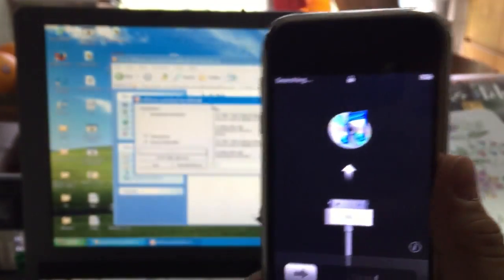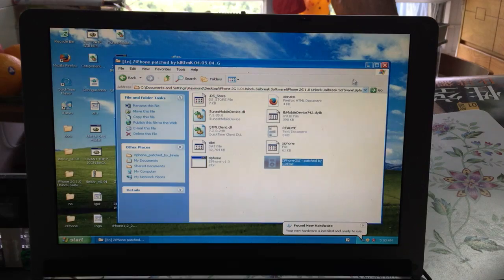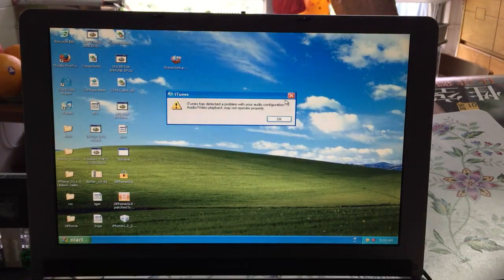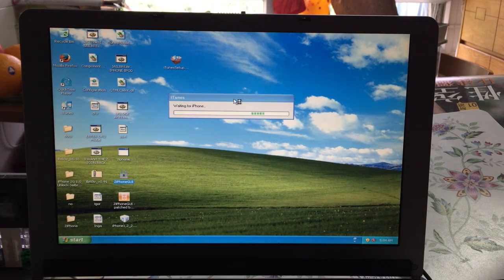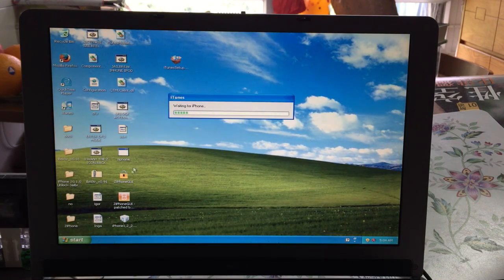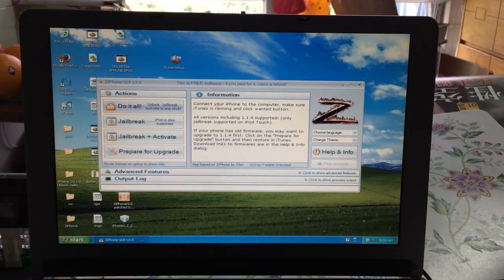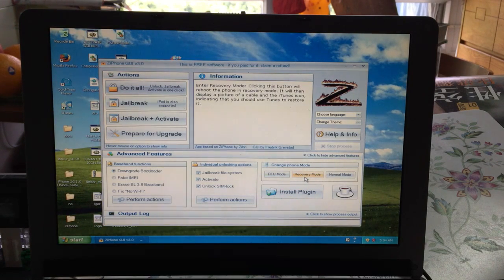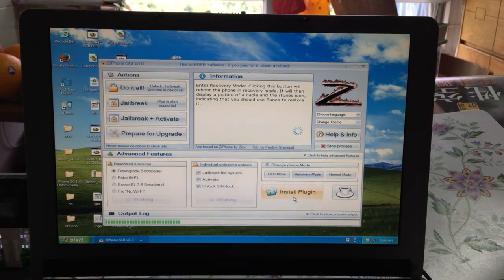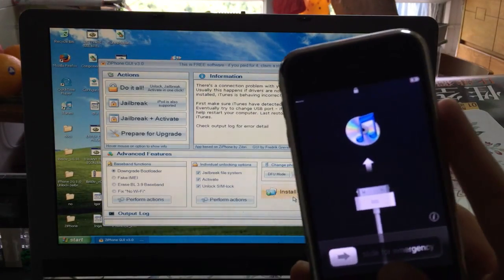Now we are going to resolve this. Exit the ZiPhone application and launch iTunes again, then open the iPhone GUI tool — I'll include this in the description as well. iTunes will say 'Waiting for iPhone.' Open iPhone GUI, go to 'Show Advanced Features,' and select 'Recovery Mode' to put the device into recovery mode.